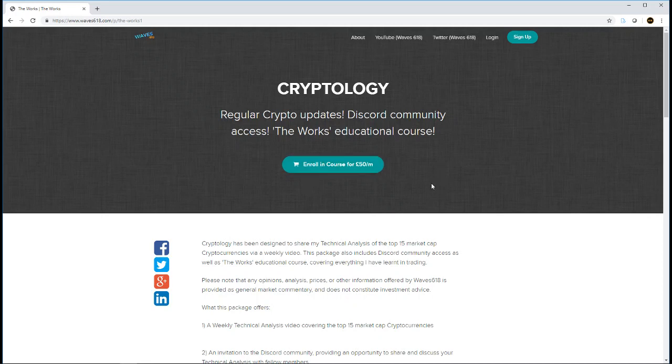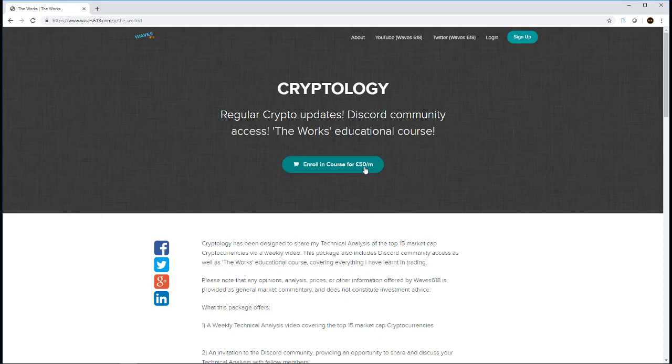At the moment, I've tried to keep the prices as cheap as I can. These prices can increase in the future. That said, if you sign up and enroll at £50 a month, your subscription will always be £50 a month, even if I increase the subscription. If I increase the price, it will only affect new customers.